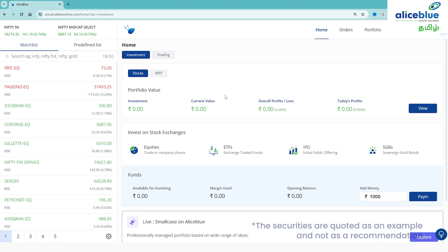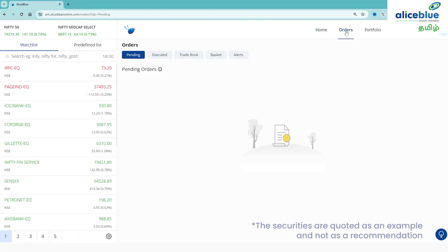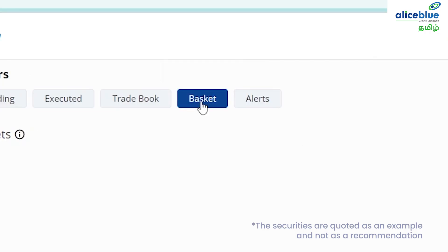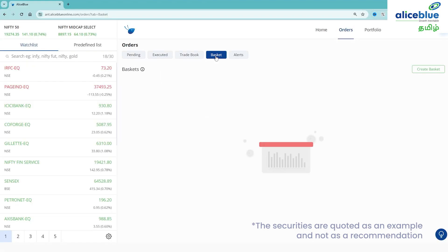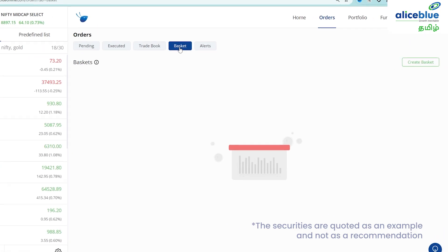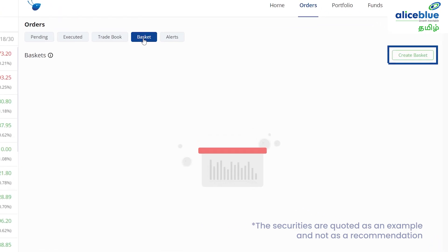On the right side, there is an option in orders. Click on the basket. The first time you use it, click on create basket.